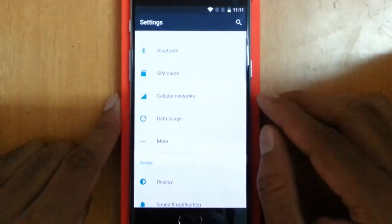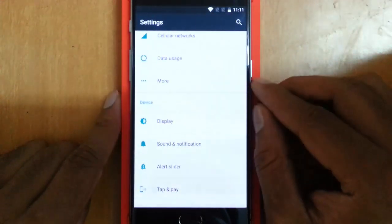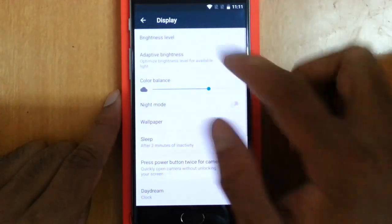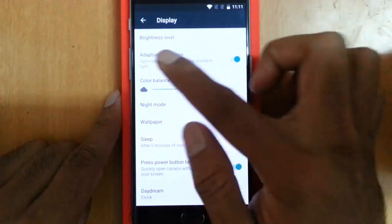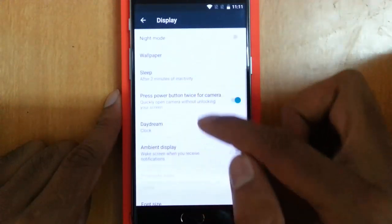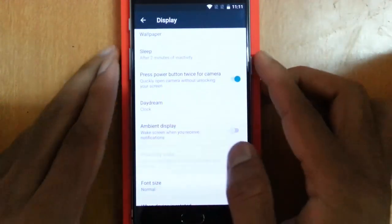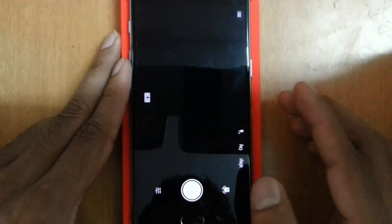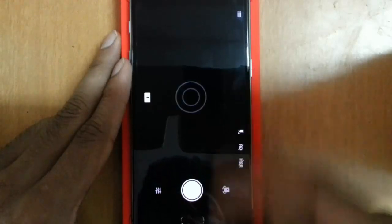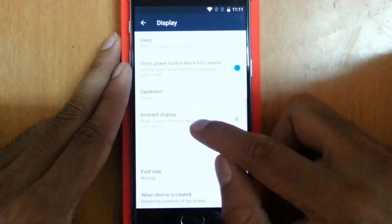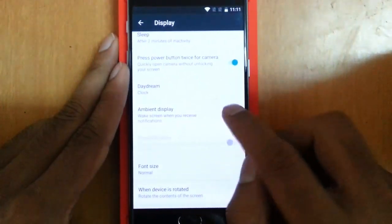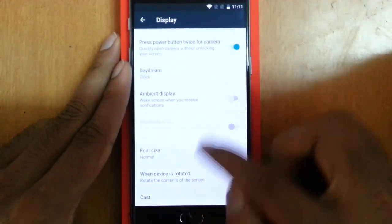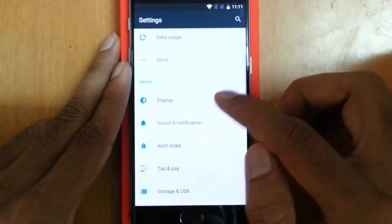These are the regular options in Wireless and Networks. Then in Device, you can see Display where you can change the brightness level. Adaptive brightness is there, Night Mode. Press power button twice to turn on the camera—if I'm on the lock screen, double-clicking the power button will turn on the camera, which is a good thing and it's very responsive. Then Daydream and Ambient Display are there.